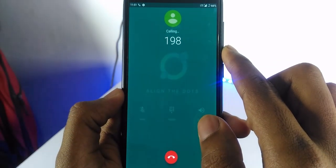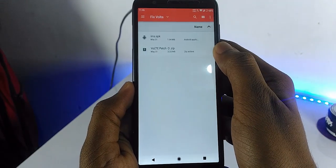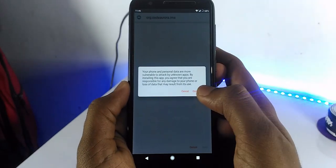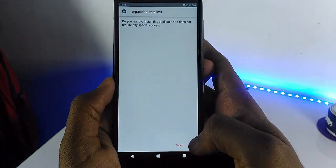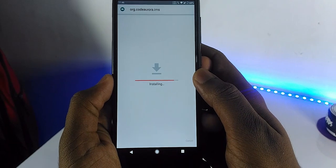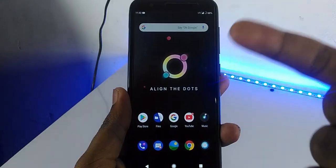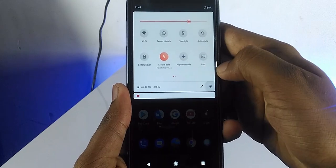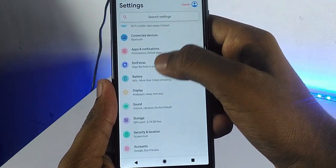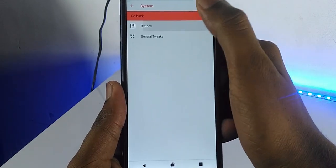Now we come to the procedure. The steps are simple. First, install the IMS APK. Once it is done, reboot your mobile to recovery. You can enable the advanced reboot option in OS features under System.